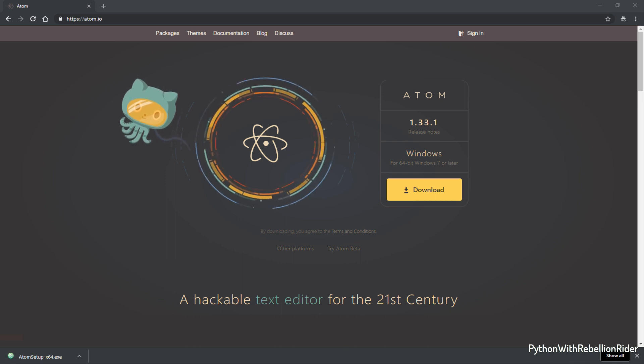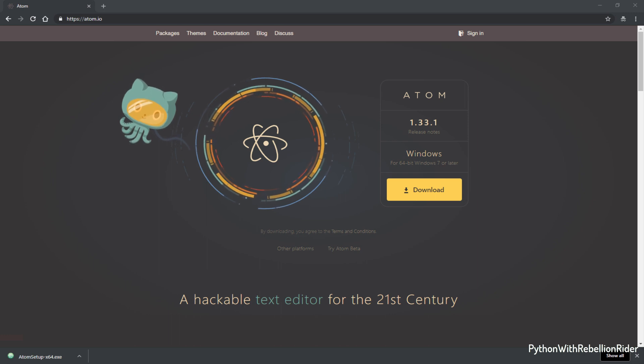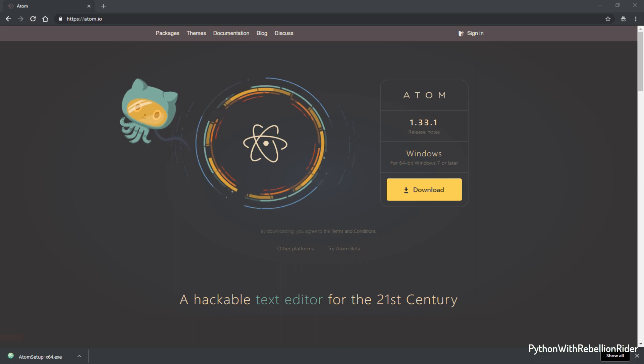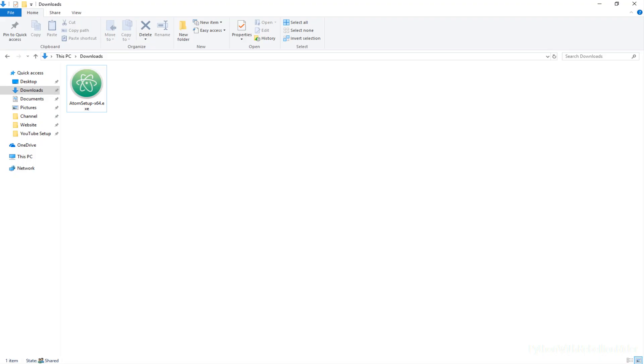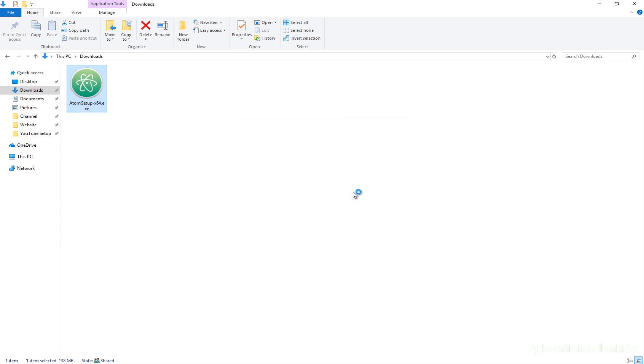To install the Atom editor first locate the setup.exe file which you just downloaded. In my case it is located inside the download folder. Next you simply have to double click and start the installation. That's all you have to do. I guess it is the easiest installation one can ever want, right?